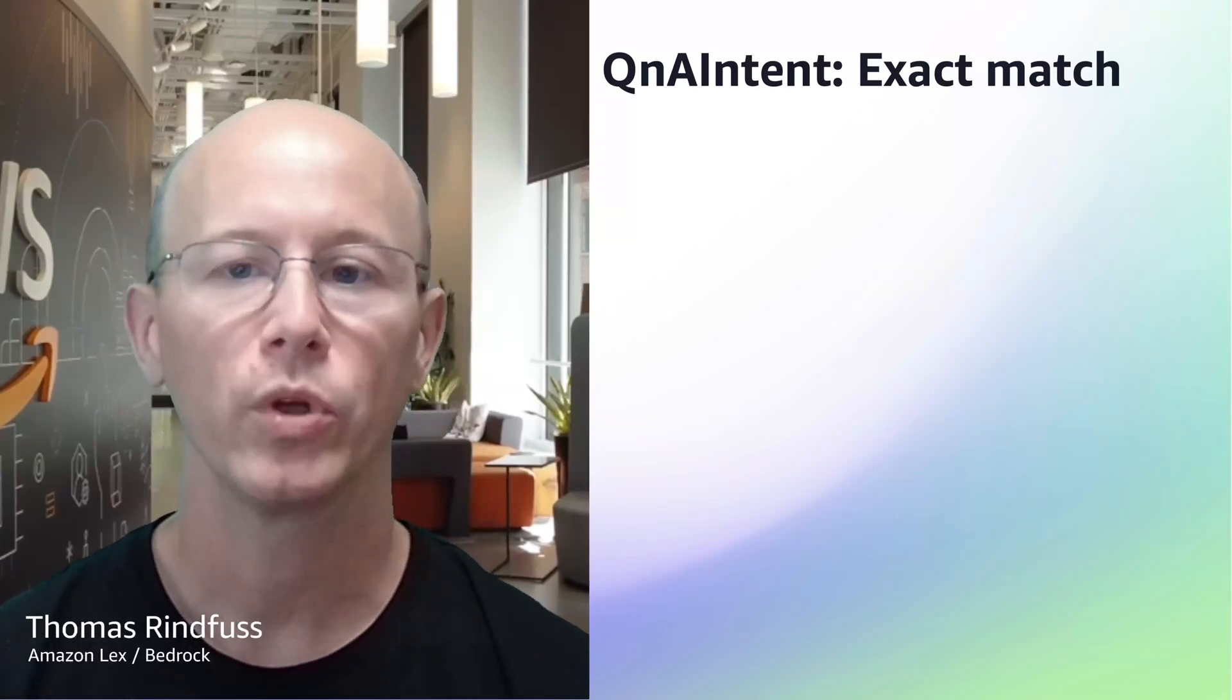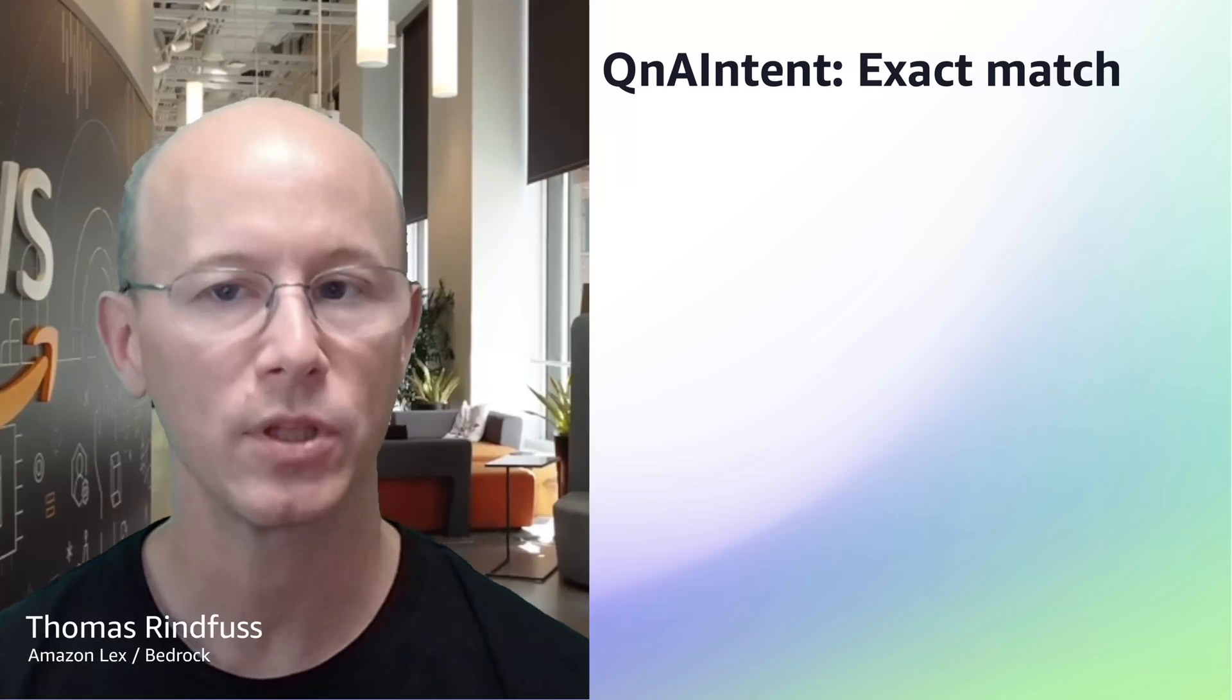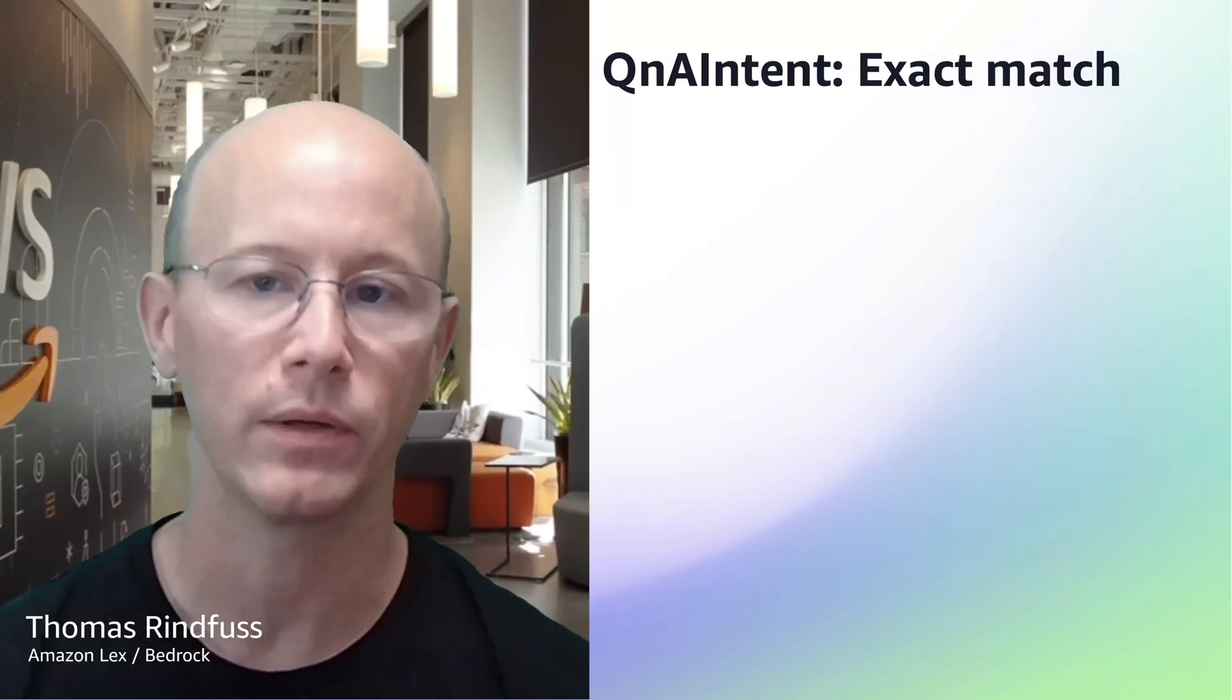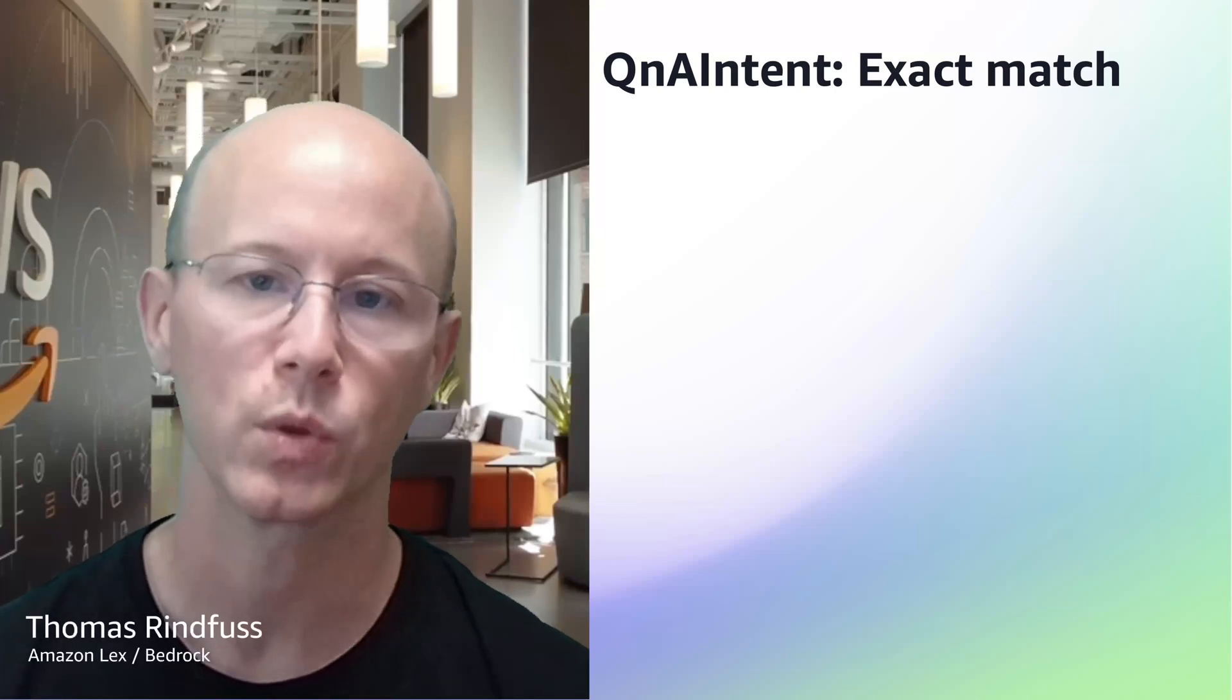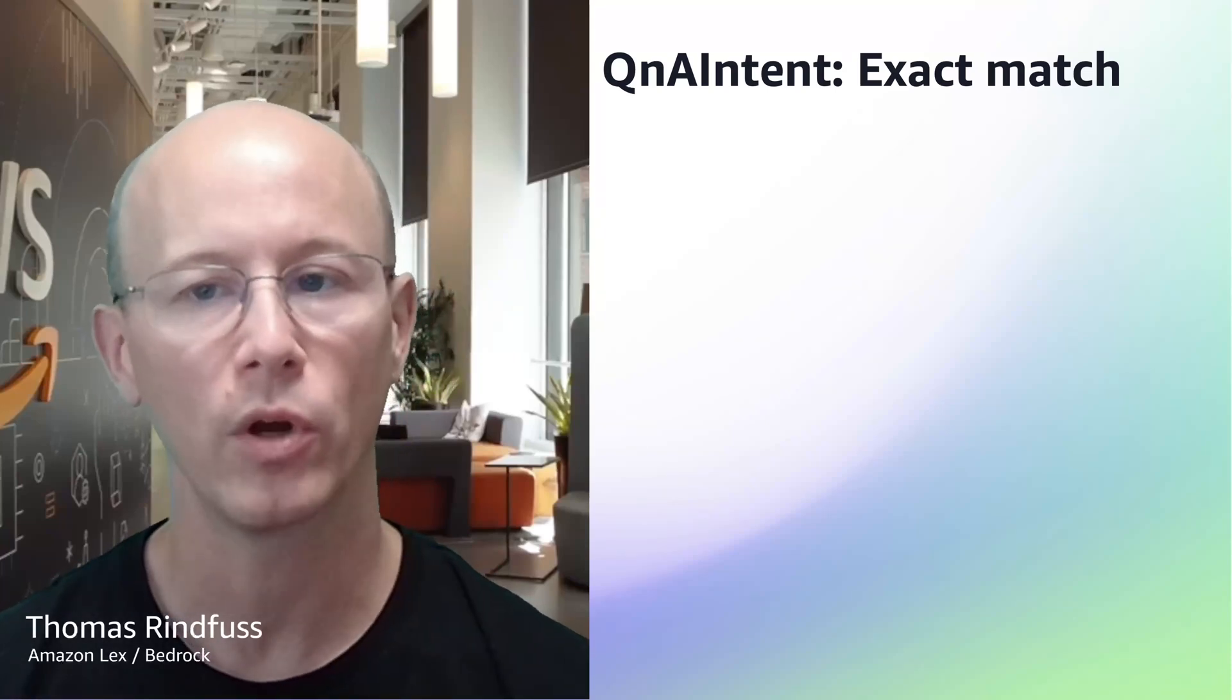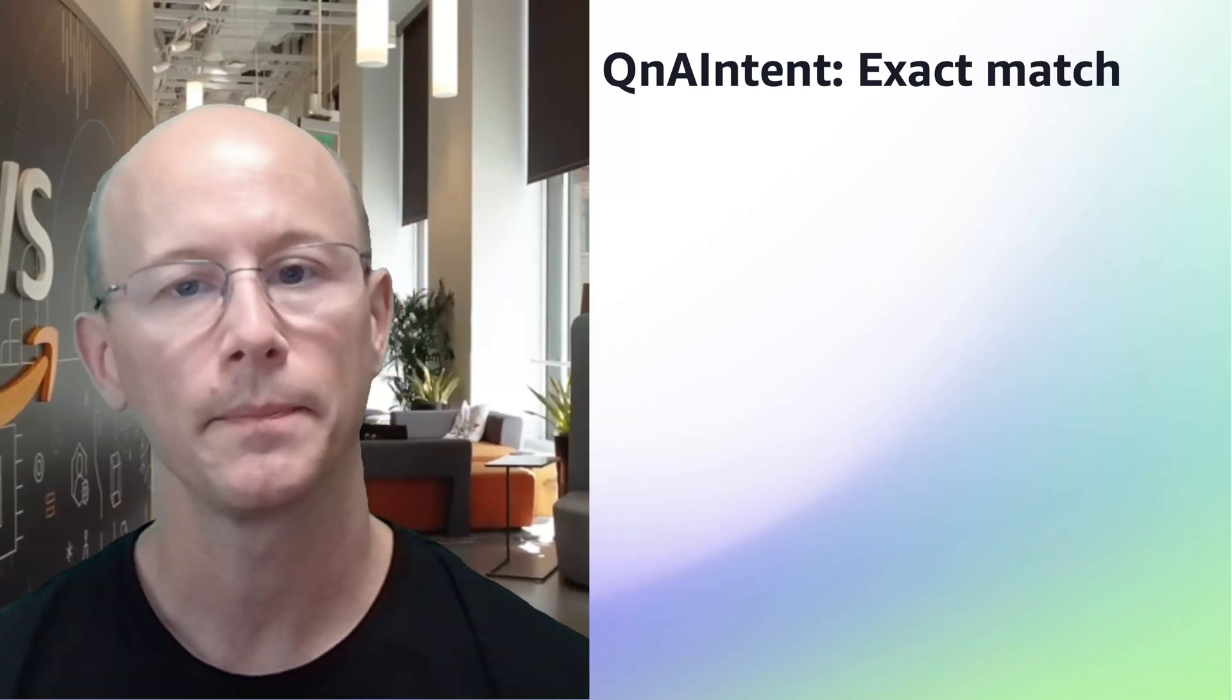Today, I want to show you how you can use the Q&A intent in Amazon Lex, together with knowledge bases for Amazon Bedrock, to provide pre-approved answers to customers' questions, while still using the power of large language models to find the correct response to a customer's query.